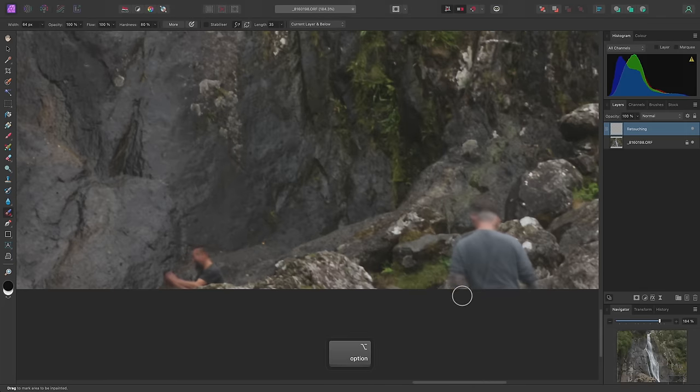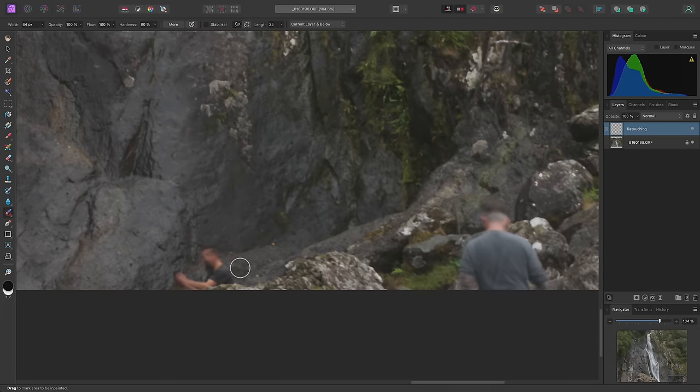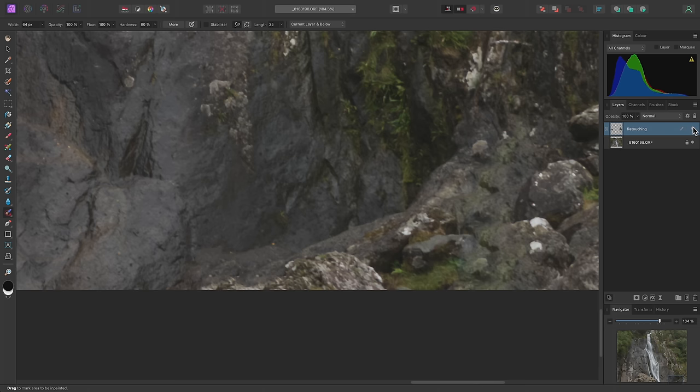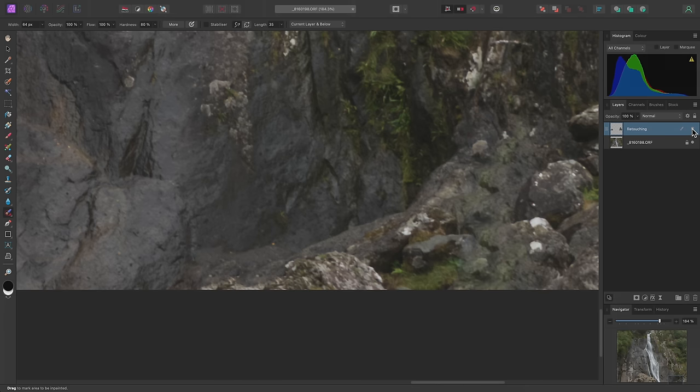Now if I zoom in and paint over these two people in the shot, they will be removed. But the inpainting result will be added to this new layer, leaving the original image information intact.